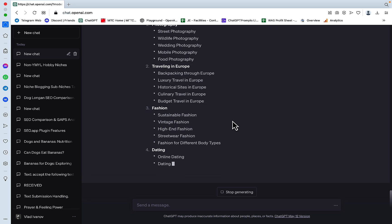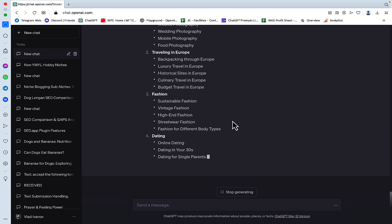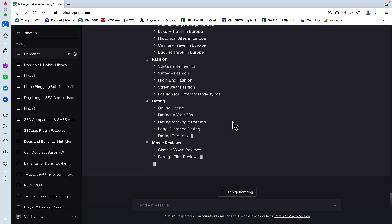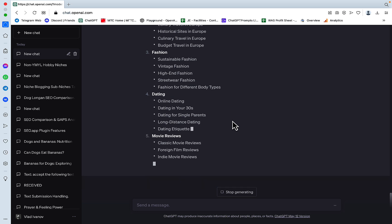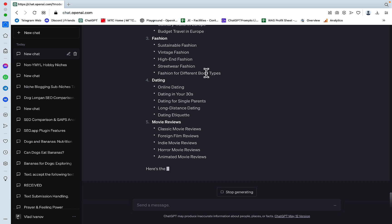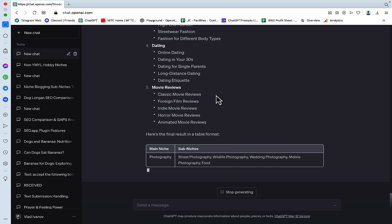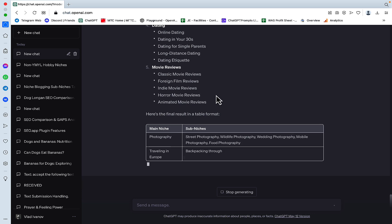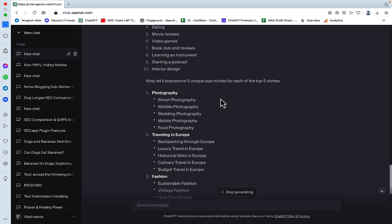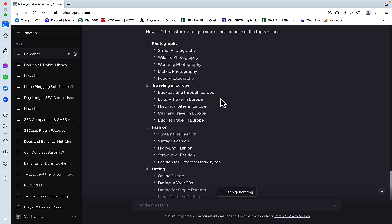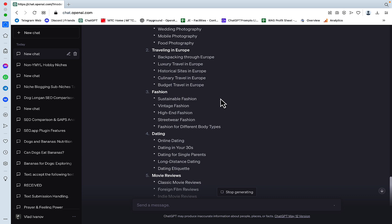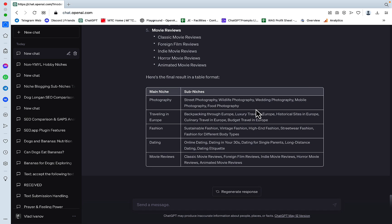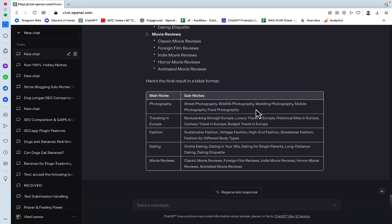Although I'm still uncertain about the seasonality thing, because fashion is seasonal. Especially certain types of fashion. Photography, not so much. Traveling is seasonal. Movie reviews, dating. I like this a lot, actually.